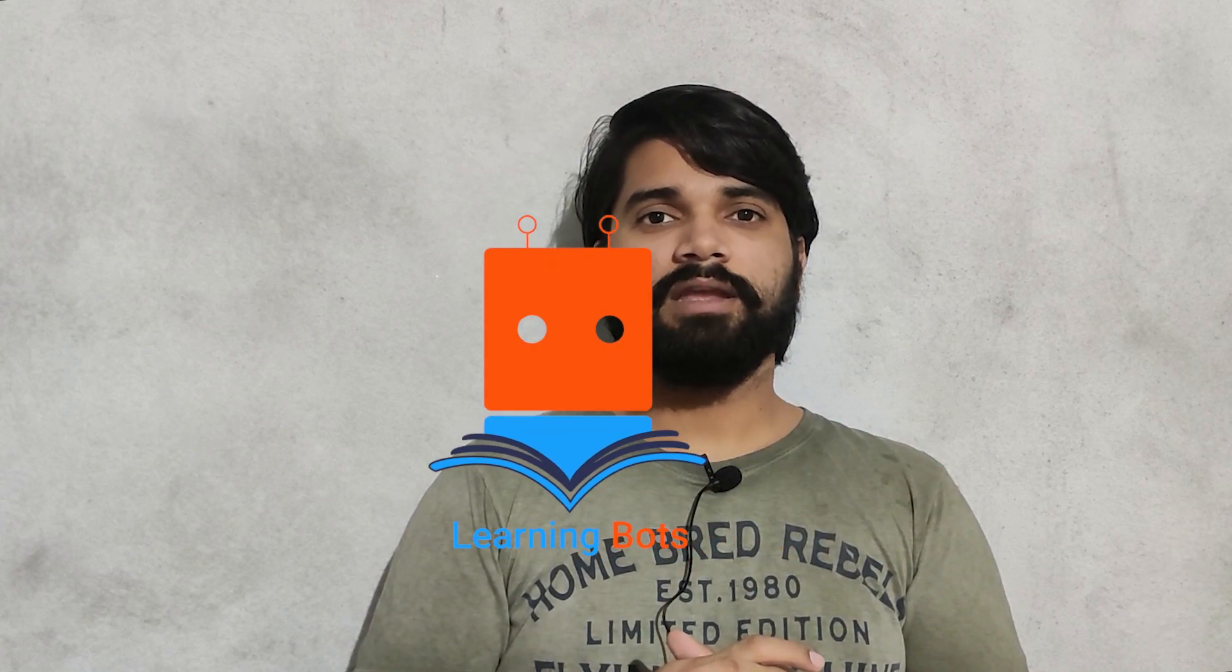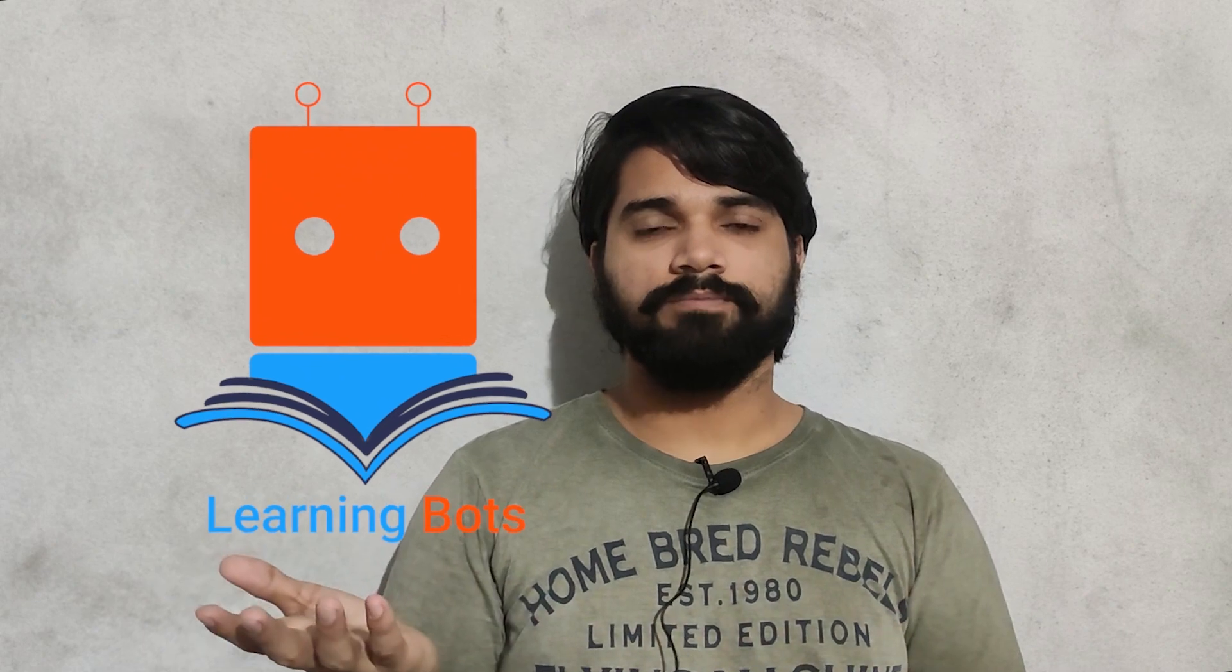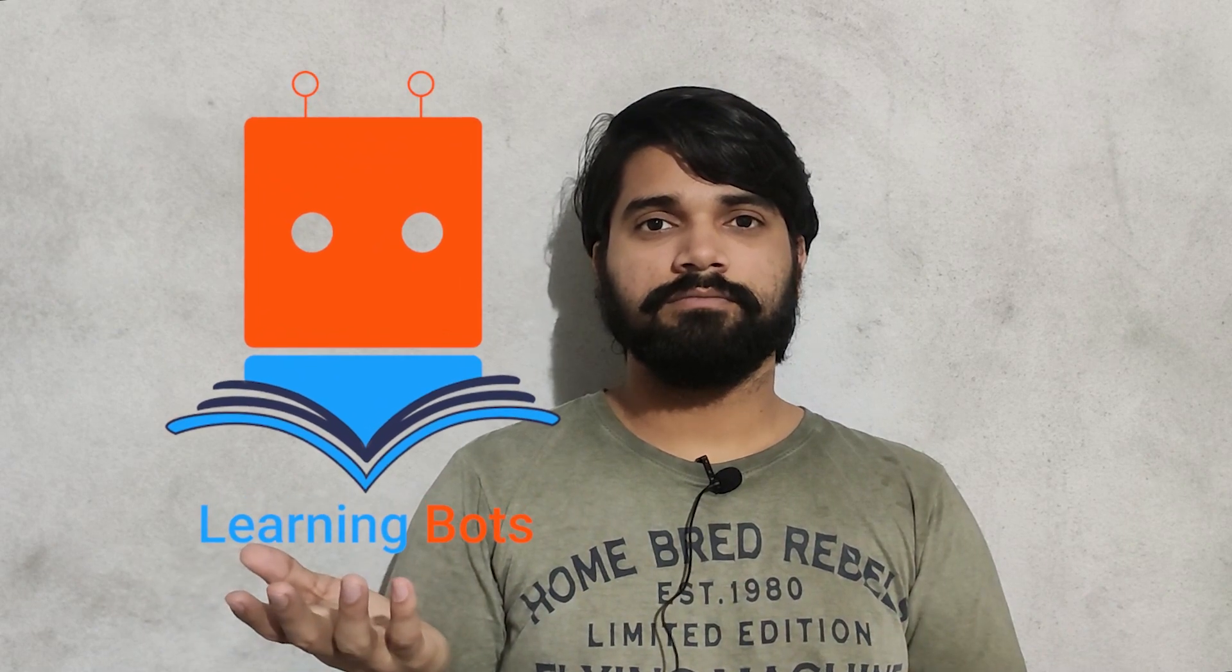He helped me in getting this logo. Yes, we got a new logo and his Instagram handle is on the screen. Please go and have a look at his profile. He is a good artist and may help you. So without further ado, let's dive into the programming.